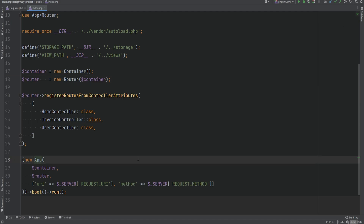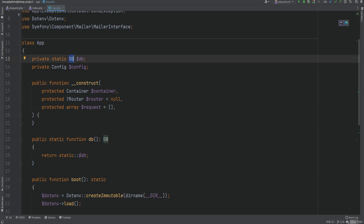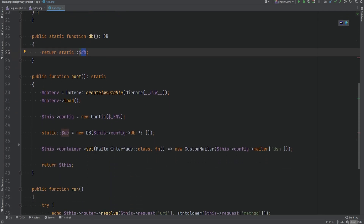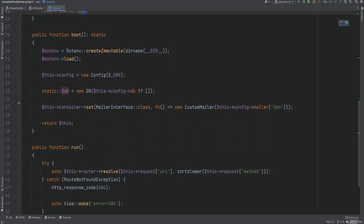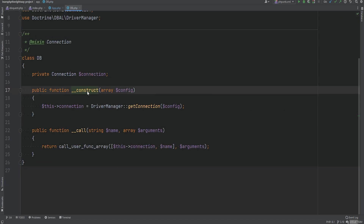Within the app class we see that we have a static db property along with the static db method that returns the db instance. And if we scroll down where we're booting the application, we see that this is where we're creating that db instance. The db class itself is nothing more than just a wrapper around the Doctrine DBAL, and before we refactored it to use Doctrine DBAL it was just a wrapper around PDO.